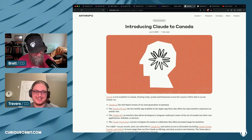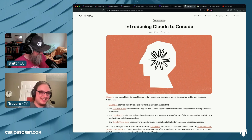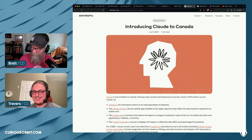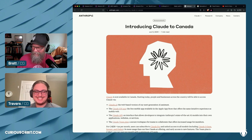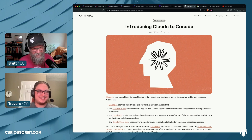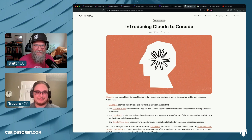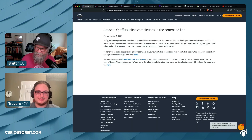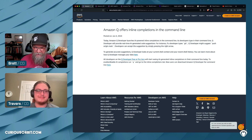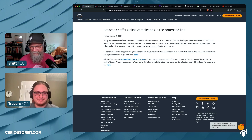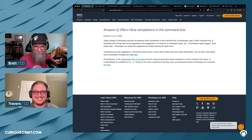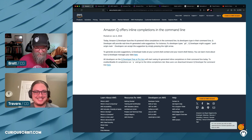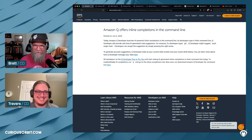I'm Brett and I'm joined as usual by Travers. I was trying to multitask — change the category in Twitch and get my cheat sheet up at the same time. It didn't work out really well. I could not figure out how to do it. I was under pressure.